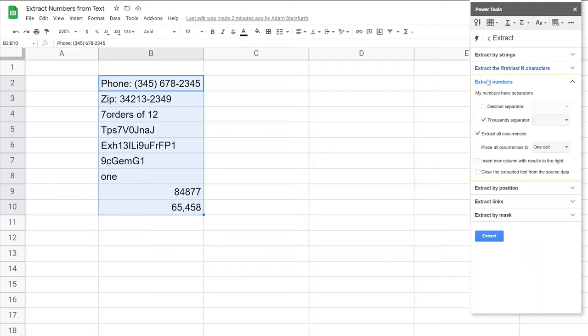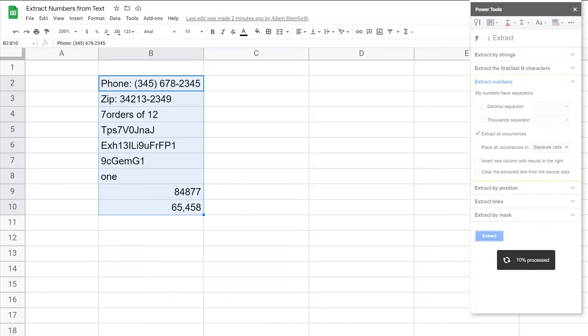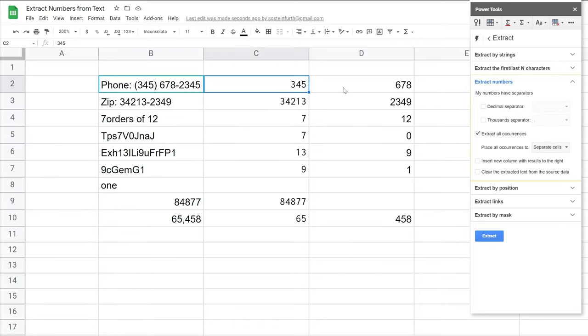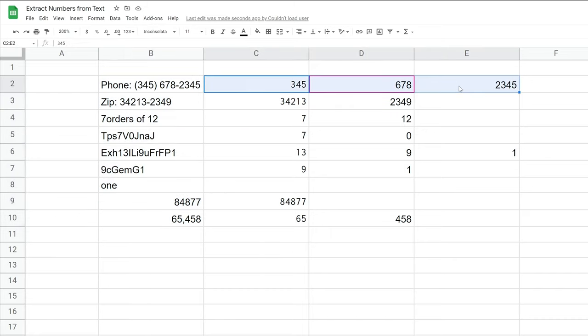So there are several different configurations here. We're going to run a few of them and talk about what happens. Let's take off the thousands separator for now. And we're going to extract all of the occurrences. And you can put them in separate cells. So this would be the first thing that we did with split. Let's run that. All right. So three, four, five, six, seven, eight. If we look, that is the same result that we originally had here.